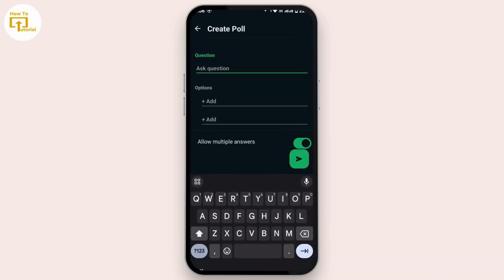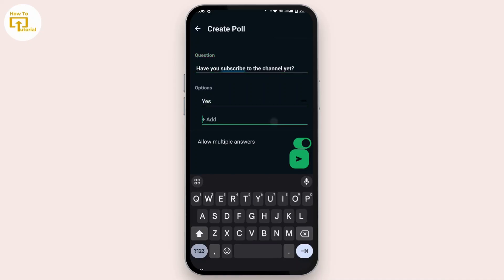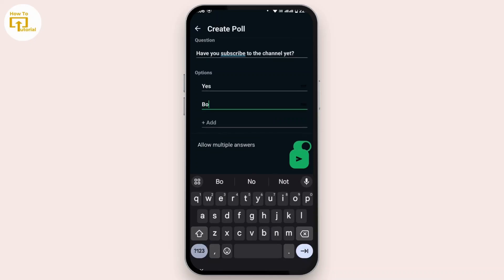Here you can type in the question that you would like to add to your poll. Under that, you get to add the options as well. You can add as many options as you like. If you want to allow multiple answers, simply turn on that toggle, or you can turn it off.